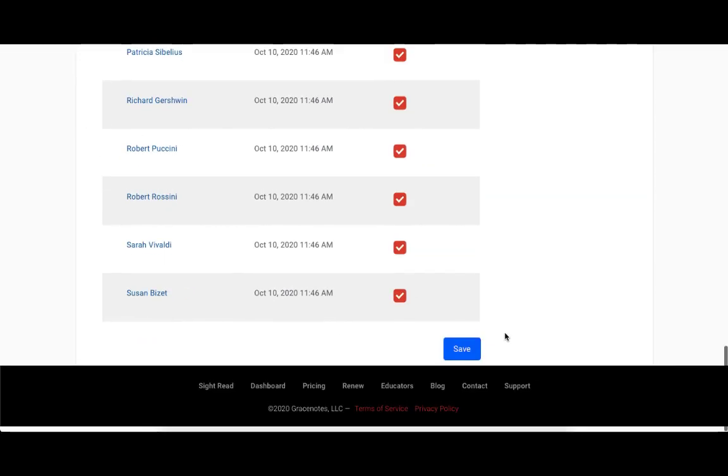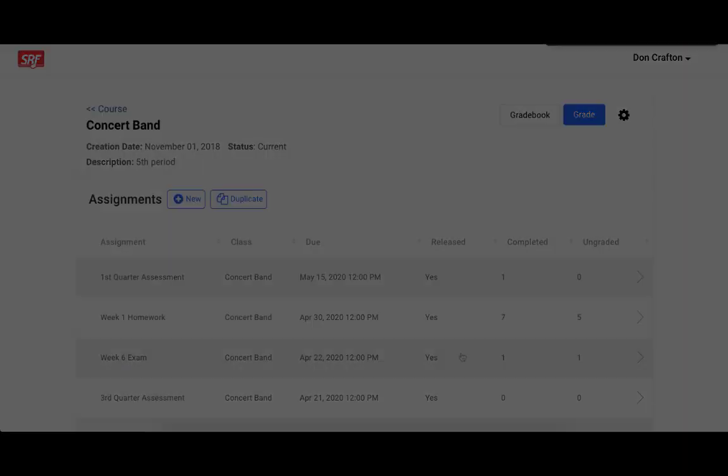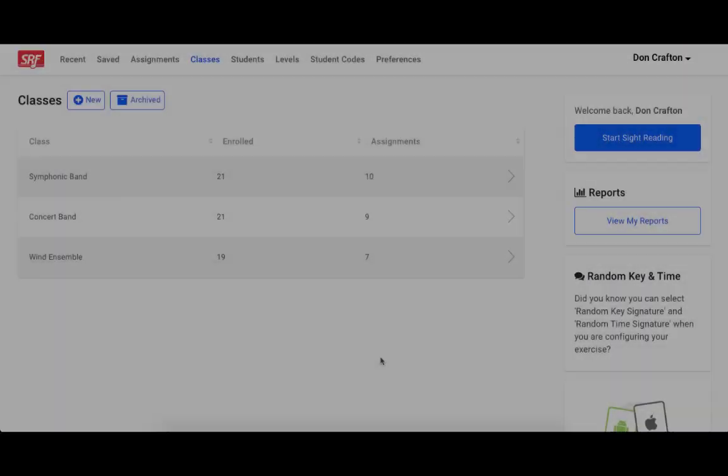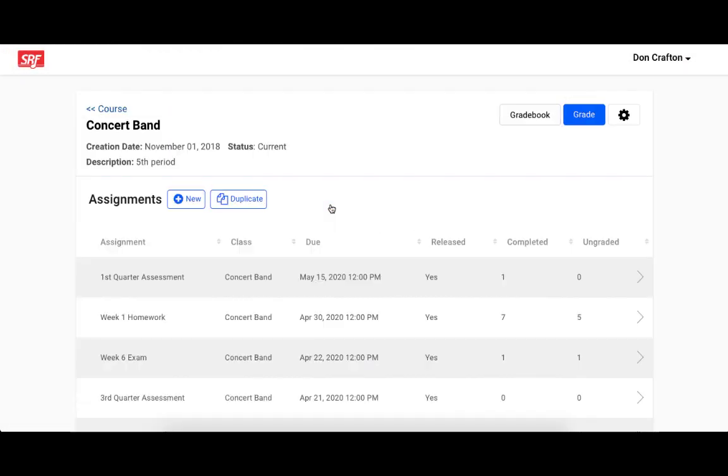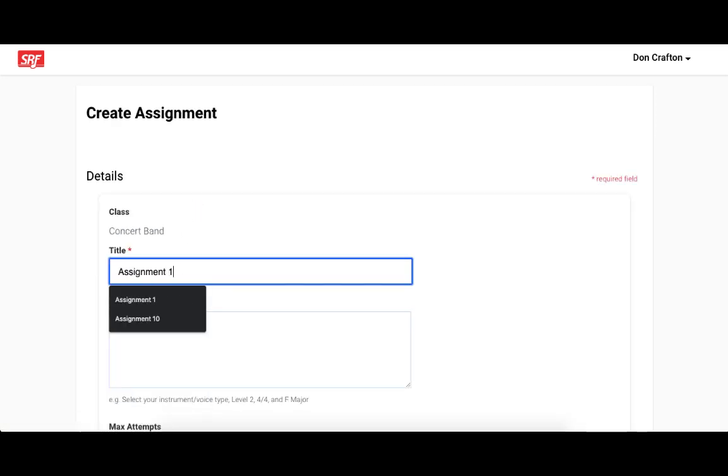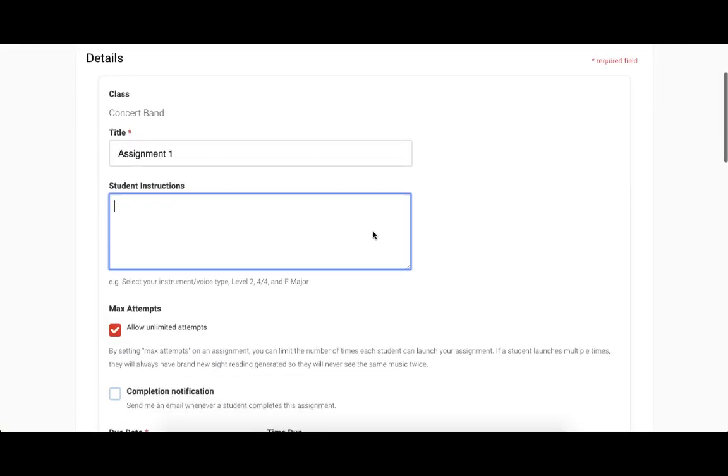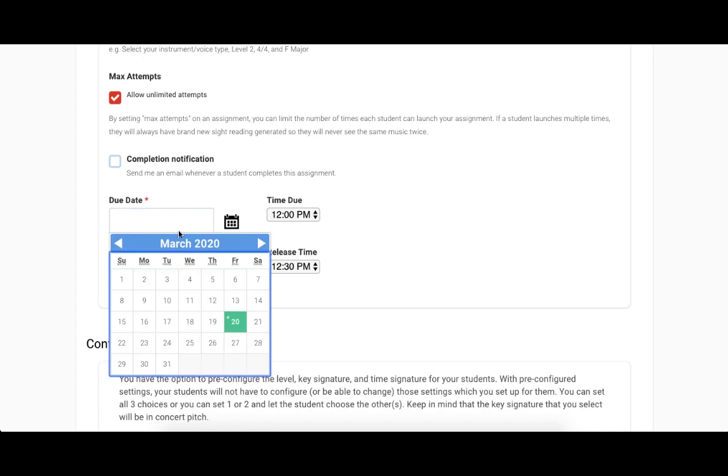After you've made your class, you can create an assignment for that class. To do that, go to one of your class pages and click the new button in the assignment section. This takes you to a form where you can configure an assignment for your student.